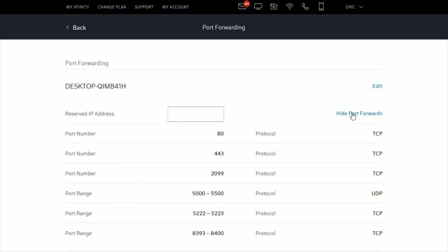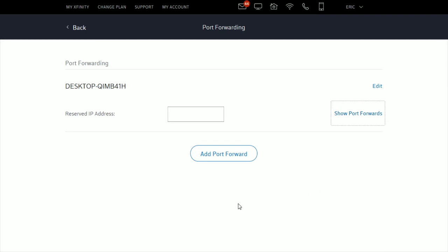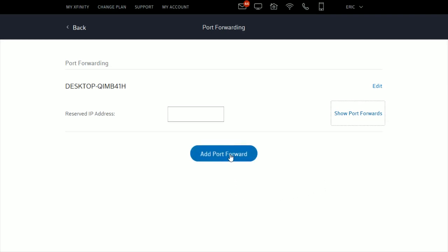You can hide the port forwards if you want, and you always have the option to add an additional port forward by clicking this button. That's the process for adding port forwarding in Xfinity.